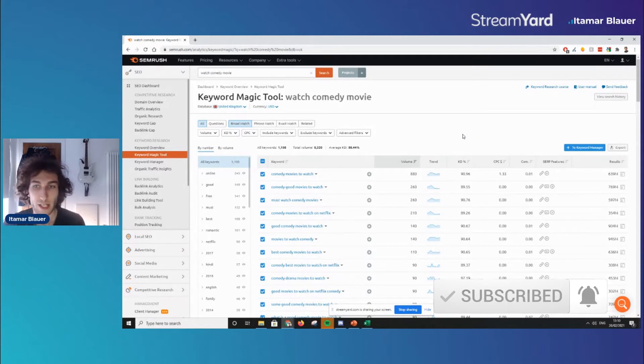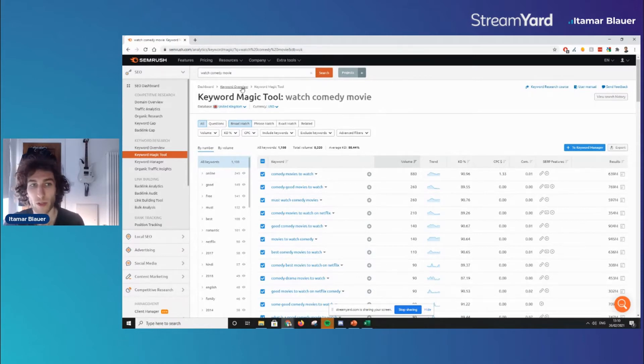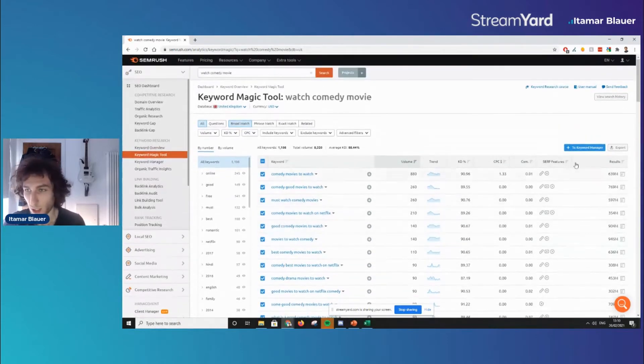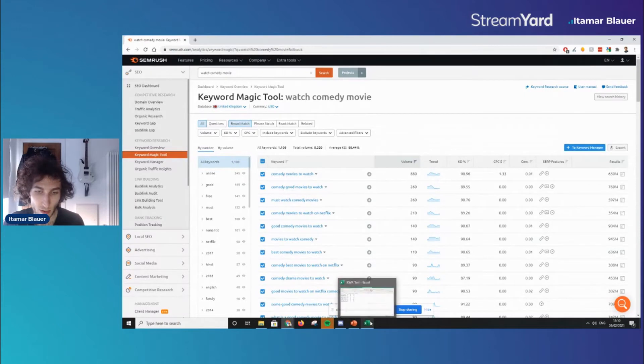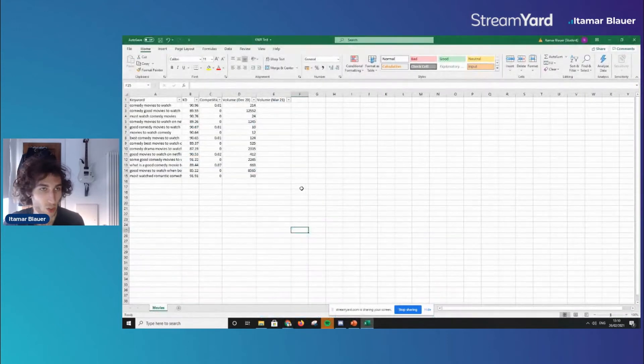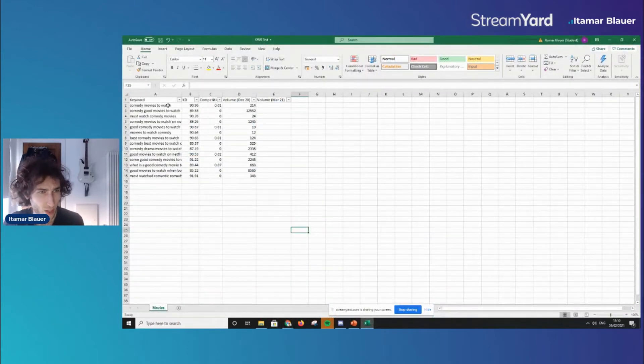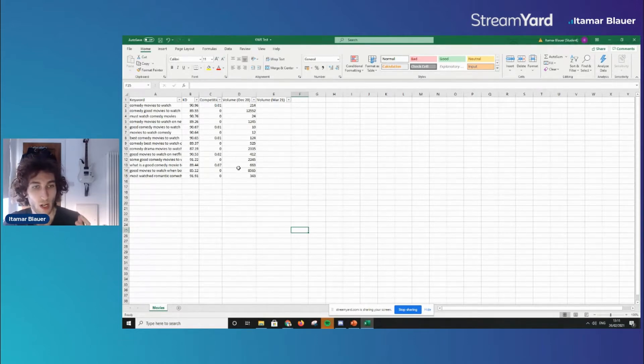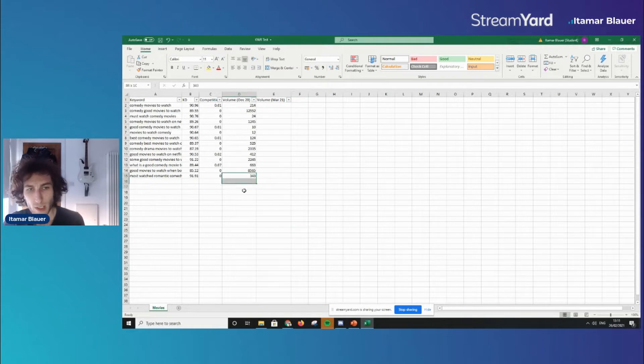So let's say that you've done your keyword research a while back and you used the keyword magic tool from SEMrush and you've selected your keywords, you've exported them and you've got yourself an Excel sheet here with the keywords, you've got your keyword difficulty, the competition and search volume. What do you want to do really when it comes to keyword research?